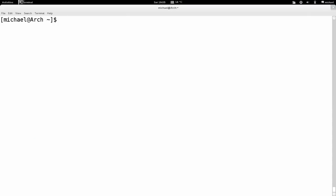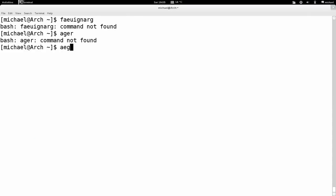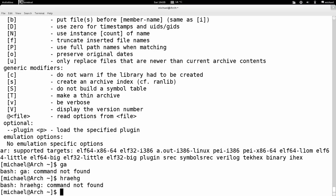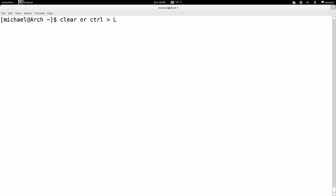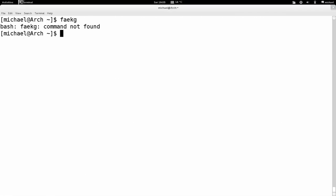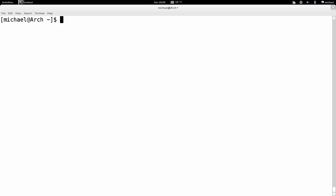I've just cleared the screen. If you've got a lot of garbage typed up, you can either type 'clear', or you can do the quick shortcut Control+L. Control+L will clear the screen and leave the current line — same as the clear command.